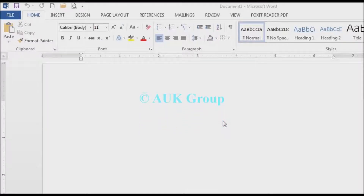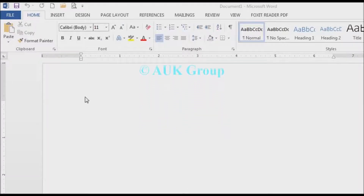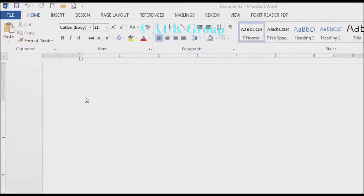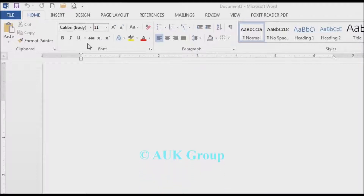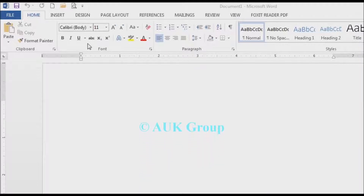How are you? I'm going to show you a group of MS Word options. I'm going to show you options for the Home tab.